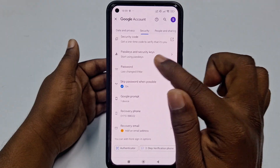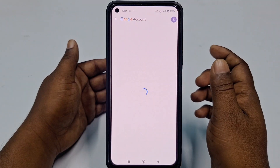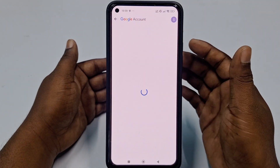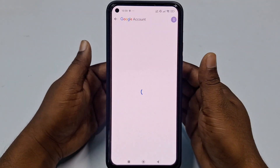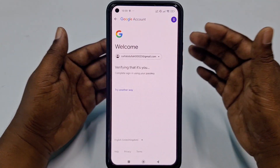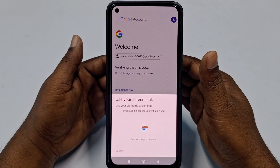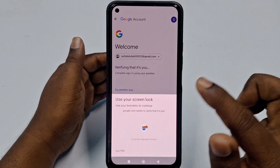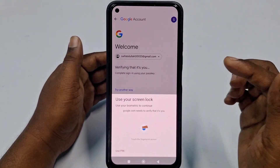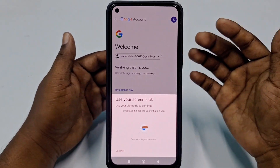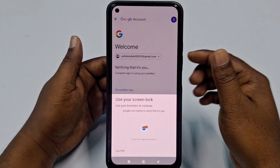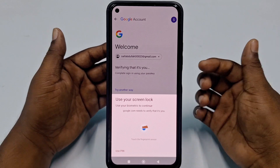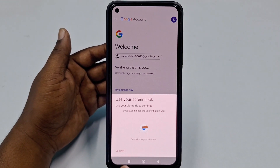Go back and click on the 'Password' option. You will be really surprised — you don't need your current password to change your Gmail password.